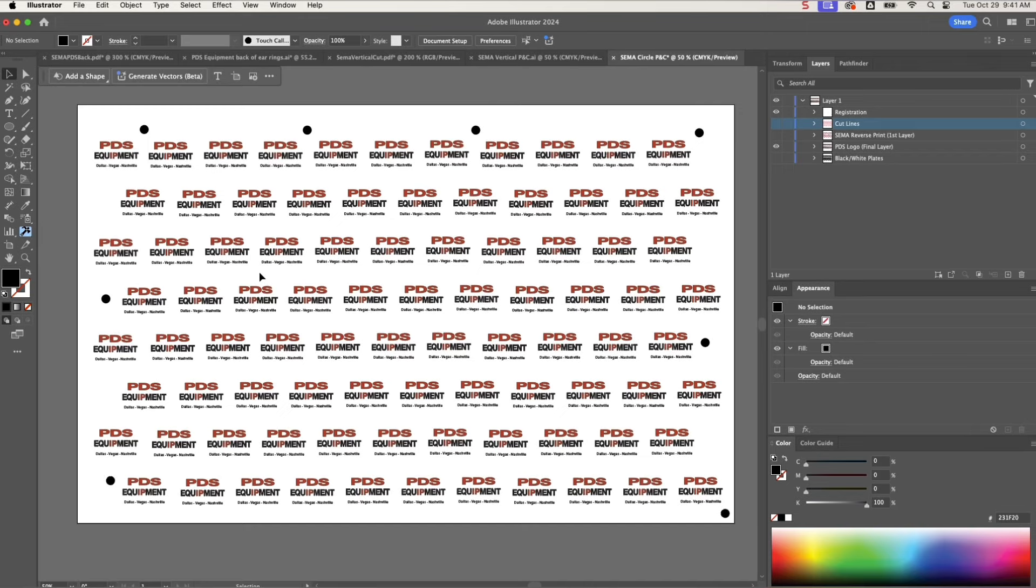Then we have your cut lines, so I'm going to turn all the layers off. This is the one that I save for the laser—that's the one that I'll pull into Ruby, and that's the one that will tell my laser basically where to cut. The red lines are the cut lines, the black dots are the registration marks.